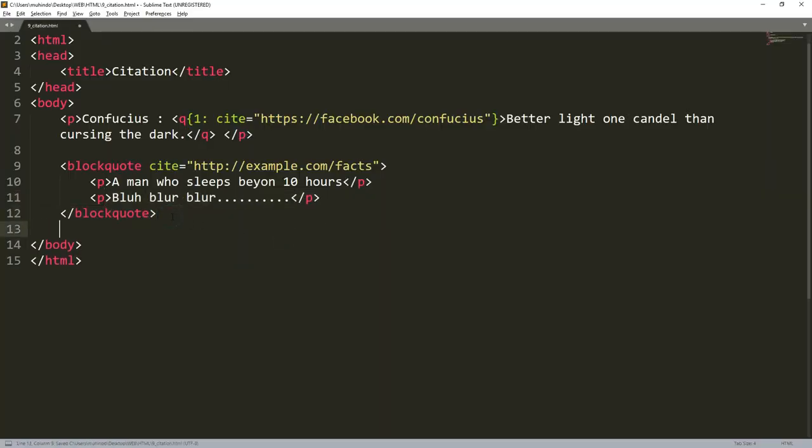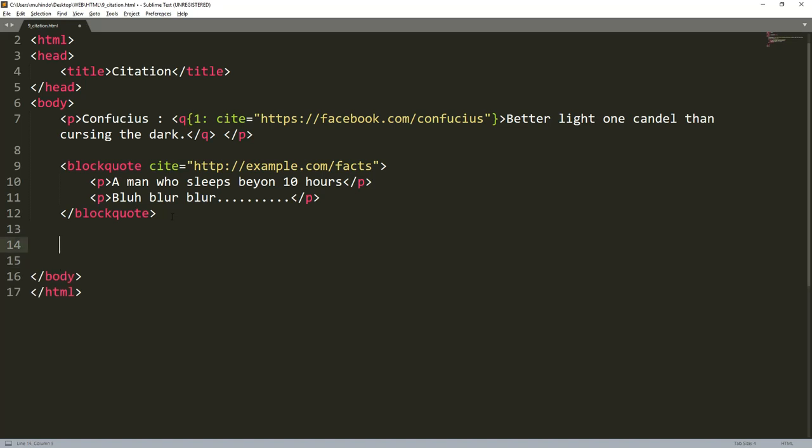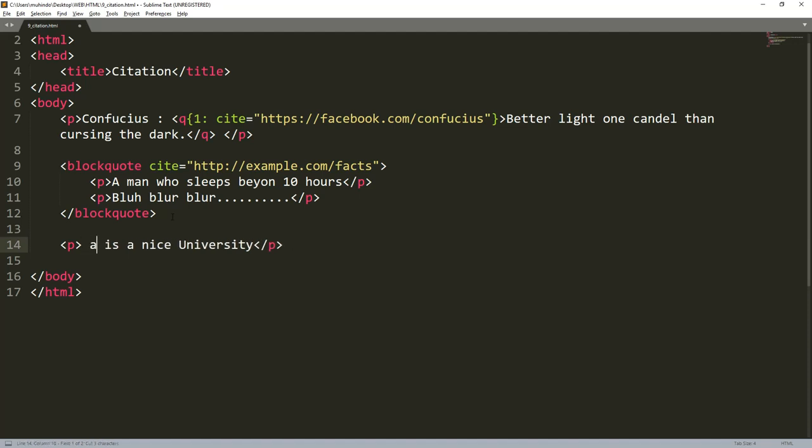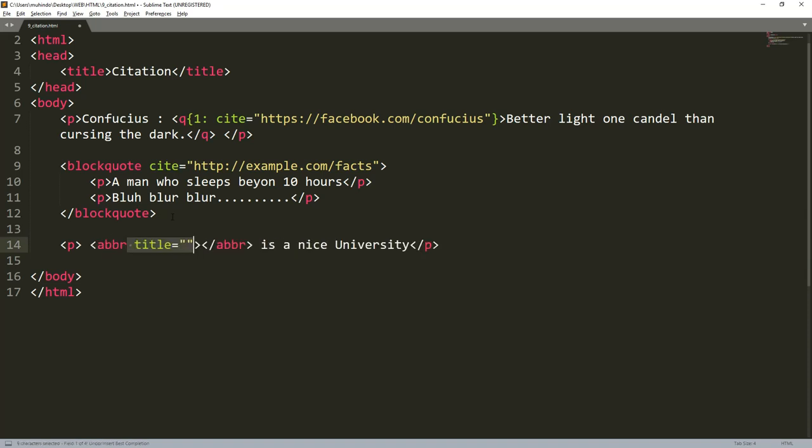We proceed with our last example which is abbreviation. To make the abbreviation you just write ABR. For example, I want to explain what is meant by a certain abbreviation. Maybe I'm writing a paragraph and say 'IUT is a nice university.' But someone else does not know the meaning of IUT. So this is an abbreviation. I have to tell what it means. I'll cut it and write ABR, that's the one that represents abbreviation.